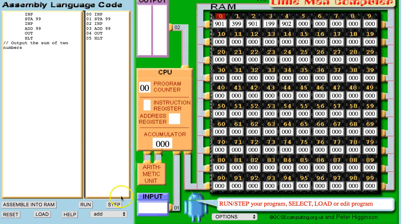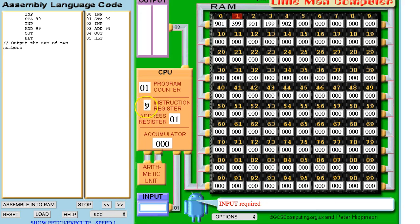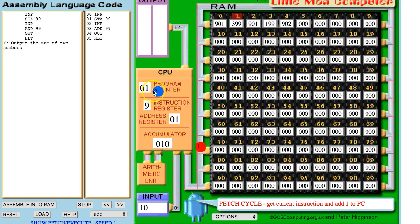Let's just run this program and see what's going on, and then we'll look at how we can extend it to add three numbers together. The program counter is pointed to position 0, so it fetches the instruction from position 0. The next stage is to decode and execute it. The execution says input is required, so I'm going to input the number 10. The value 10 is carried into the accumulator. The next instruction is fetched from position 1, and as it's being fetched the program counter is incrementing ready for the next instruction.